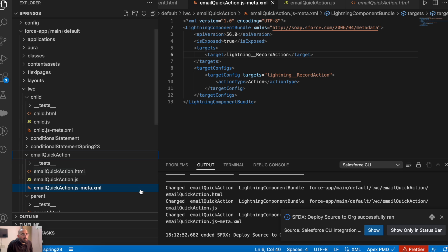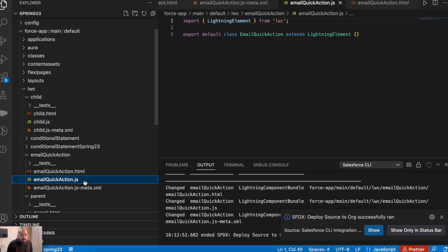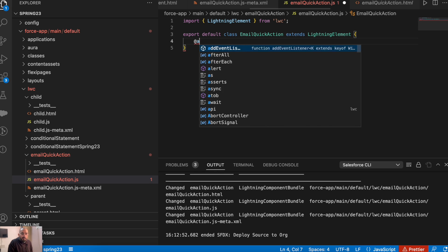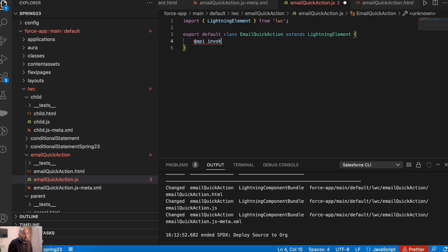Now as I told you, it is going to be a headerless action, so we won't be having any UI — we won't be making any change in the HTML file. Instead, we will be making changes in the JavaScript file. In a headerless quick action, to invoke the action on the click of the quick action button, you need to have an API invoke function in it.